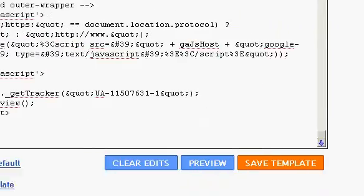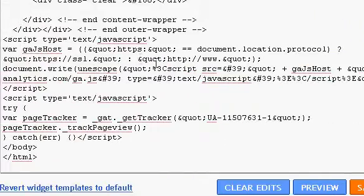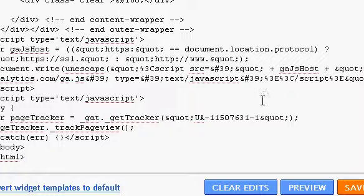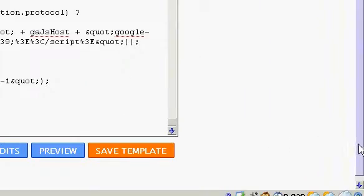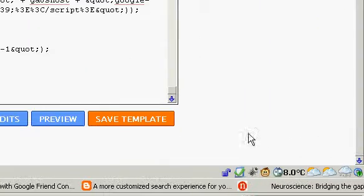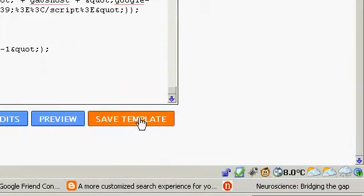Scroll down. Alright, and the AdSense is still there. Alright, looks like it worked. Save template. Done.